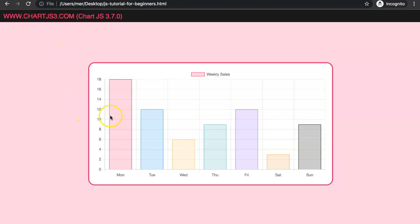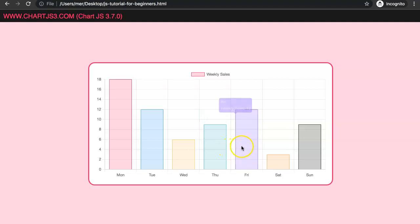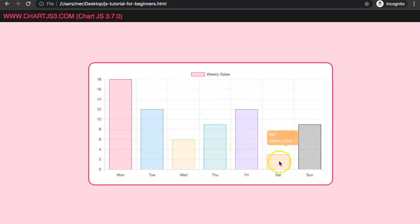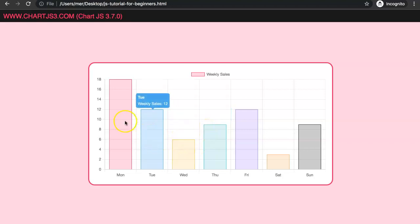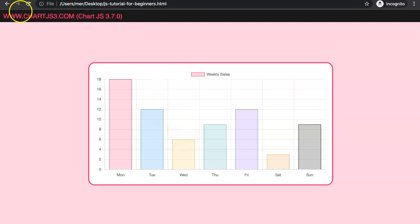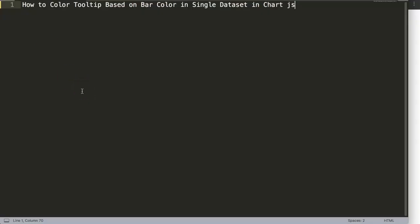In this video we're going to focus on how we can change the tooltip. The tooltip will change in different colors based on the border color of the bar chart. In this video we're going to focus on one of the viewers' questions, which is how to color a tooltip based on the bar color in a single dataset in Chart.js.